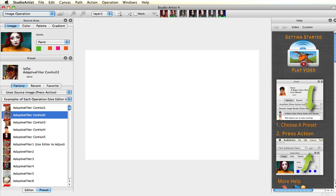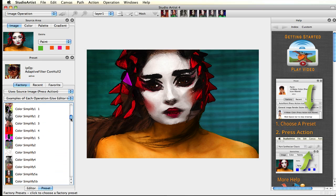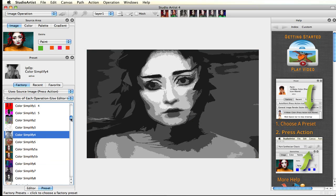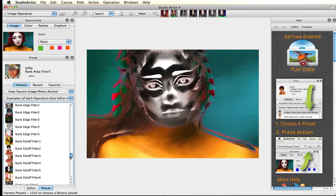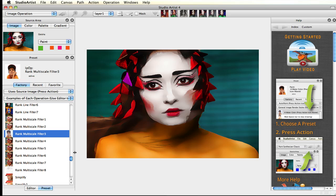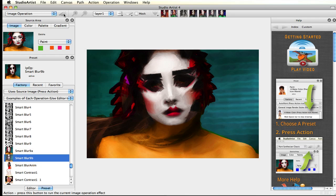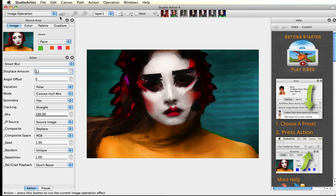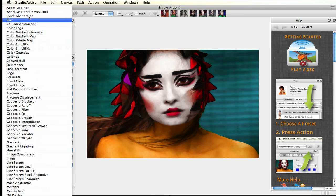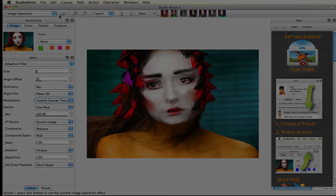Let's first look at image operations. Image operations are filter effects and can be accessed via presets, but there is also a powerful editor where you can create your own custom effects. You can also get to all the different image operation effects inside the editor's pop-up menu. It's easy to make tweaks in the editor to create new effects, and you can always save your changes as new presets. Try playing around with the presets in the editor to see the varied effects you can get with image operations.